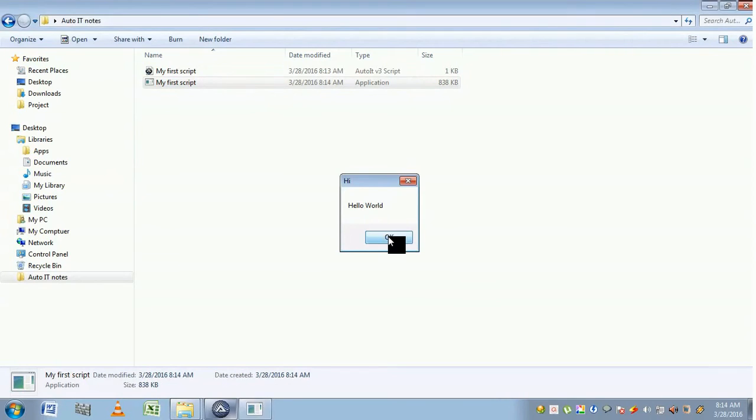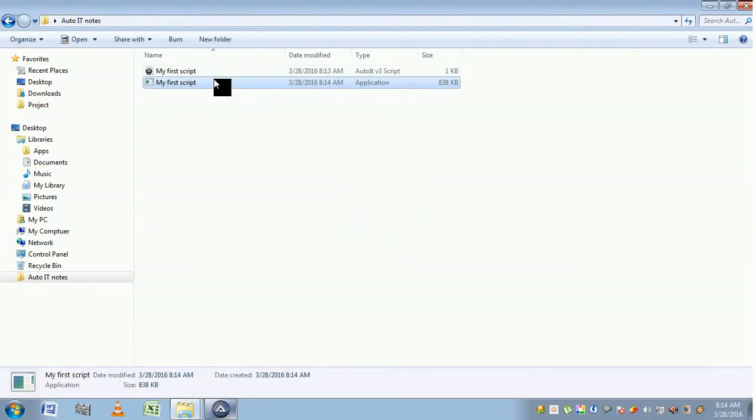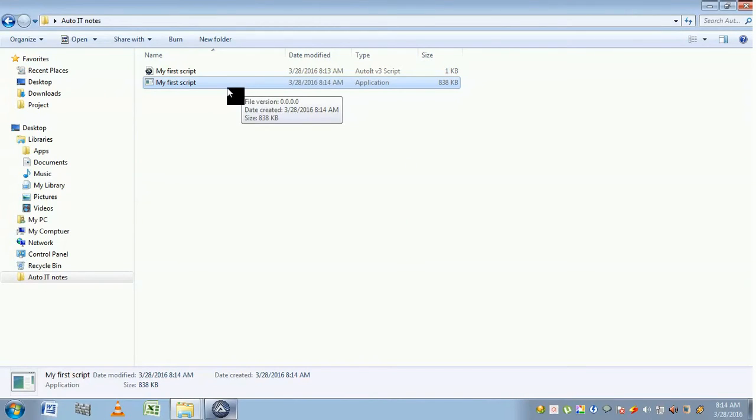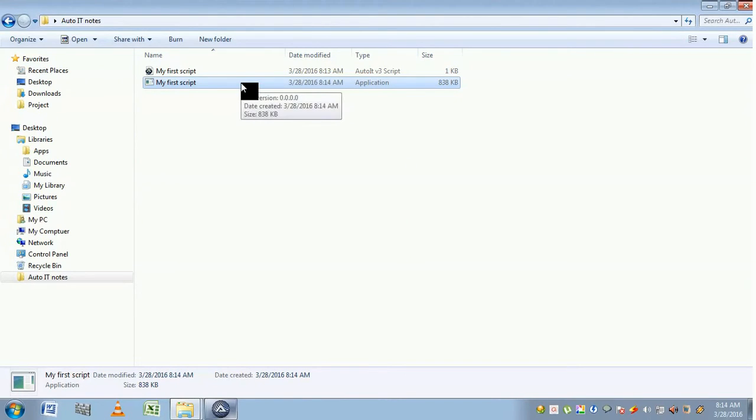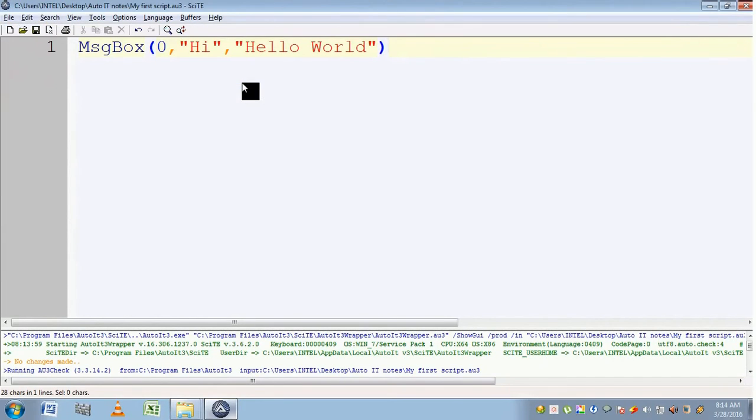So what is the use of an executable file? You can transfer this executable file to someone else who doesn't have AutoIt installed on his or her system.